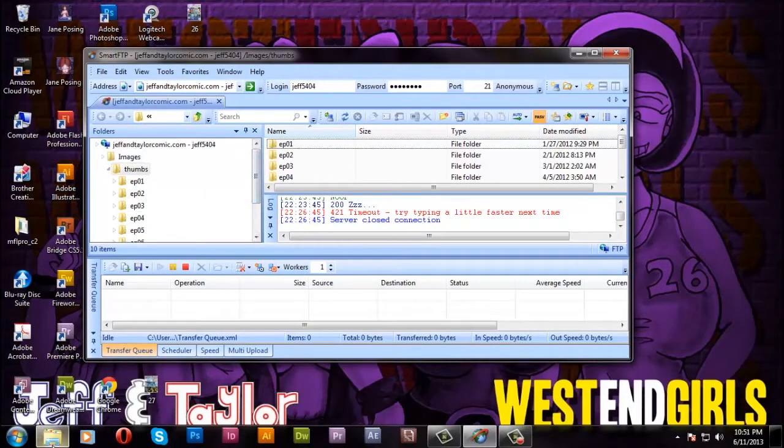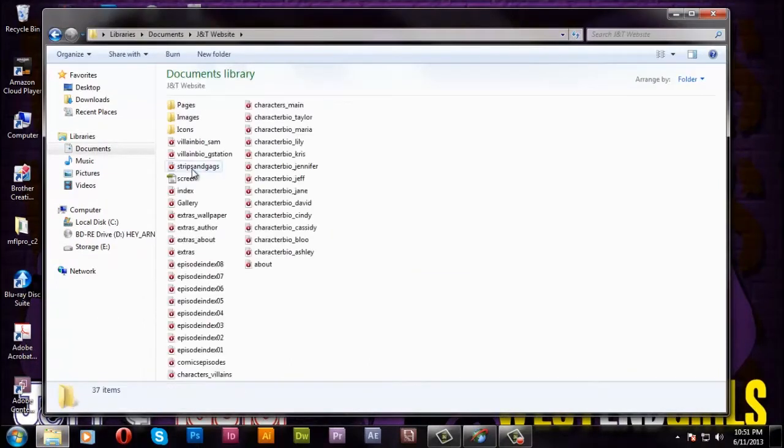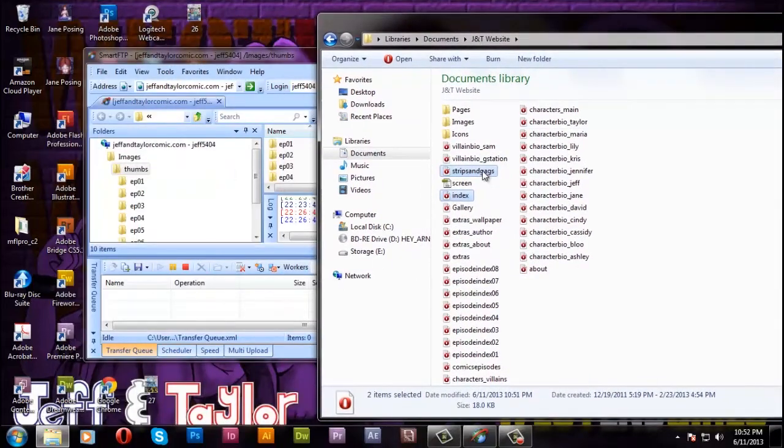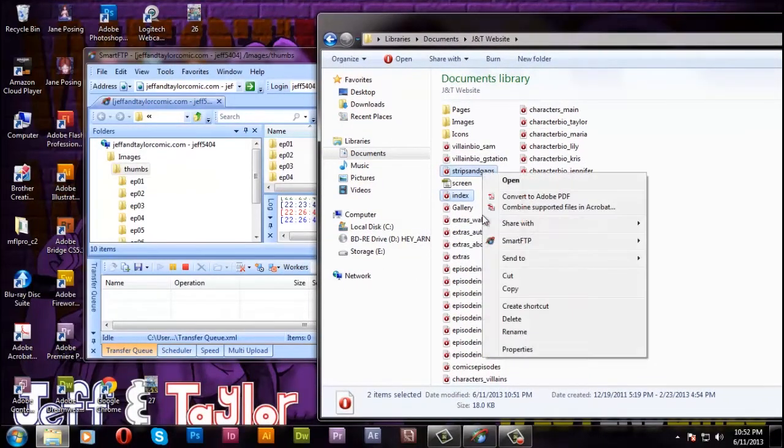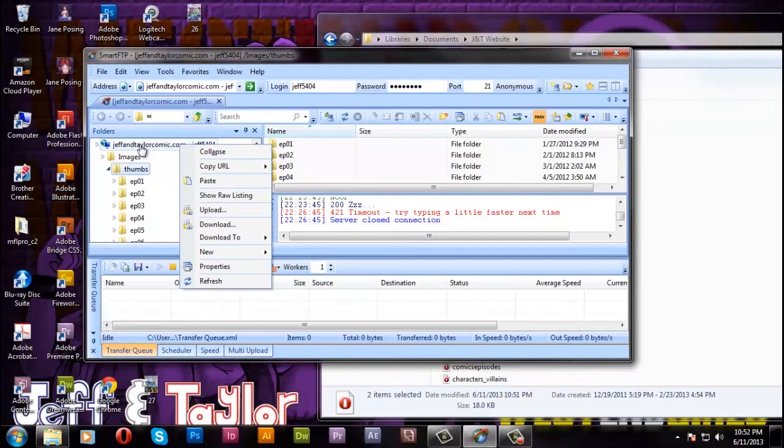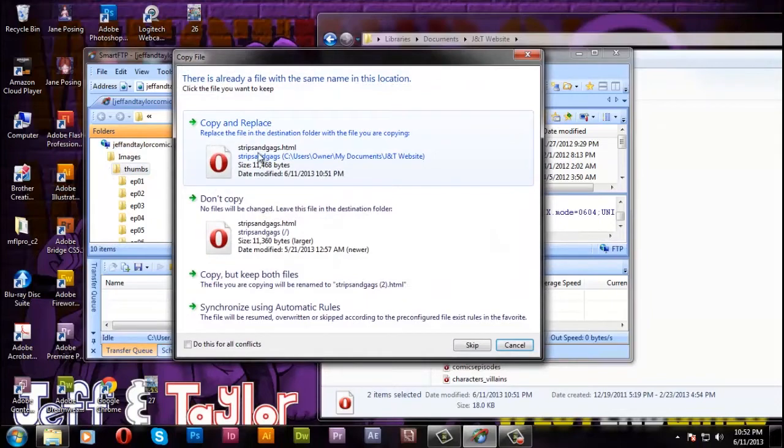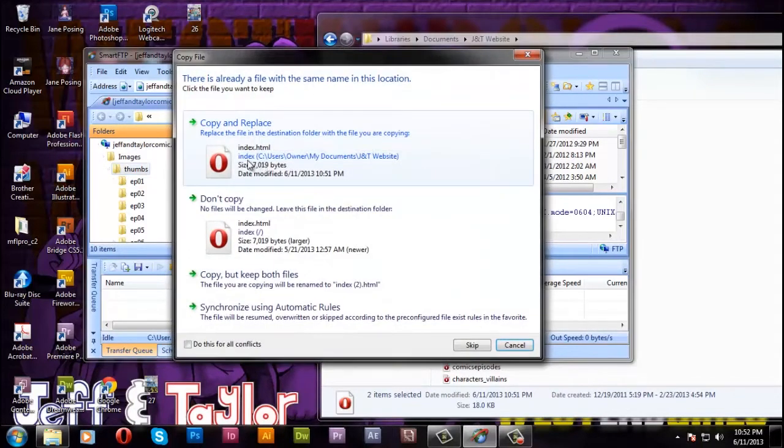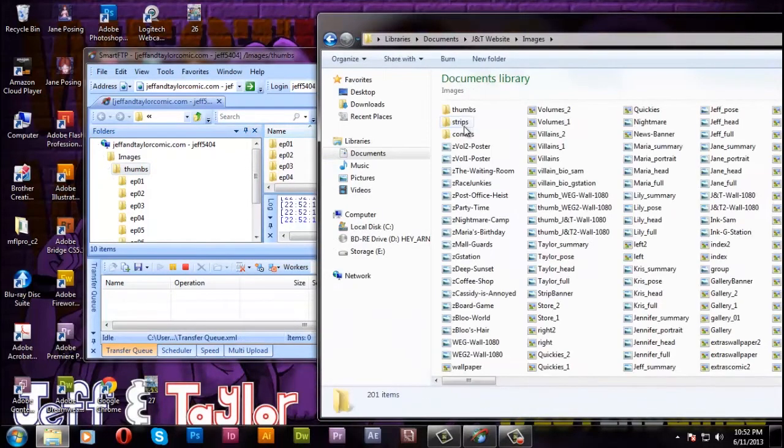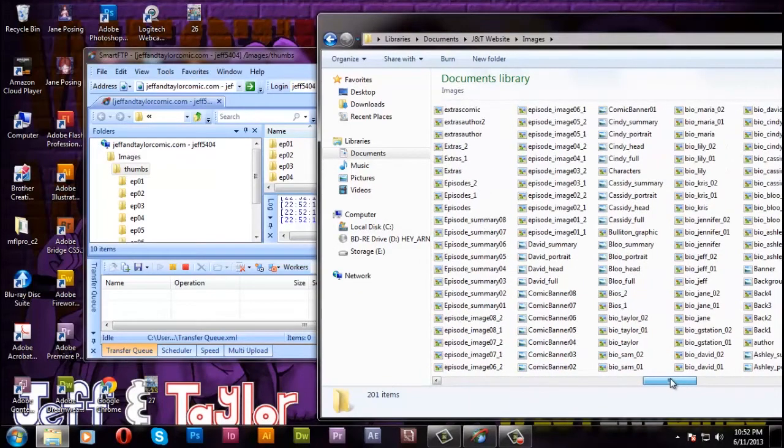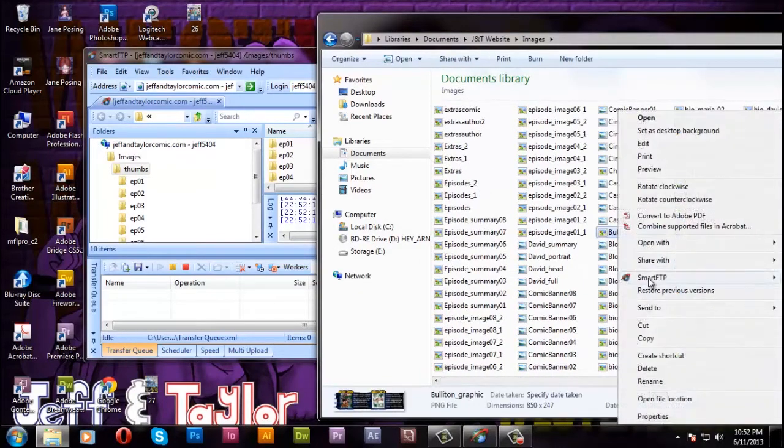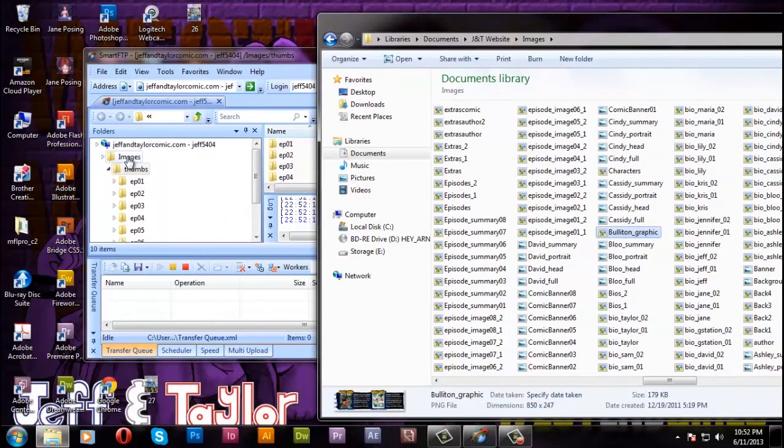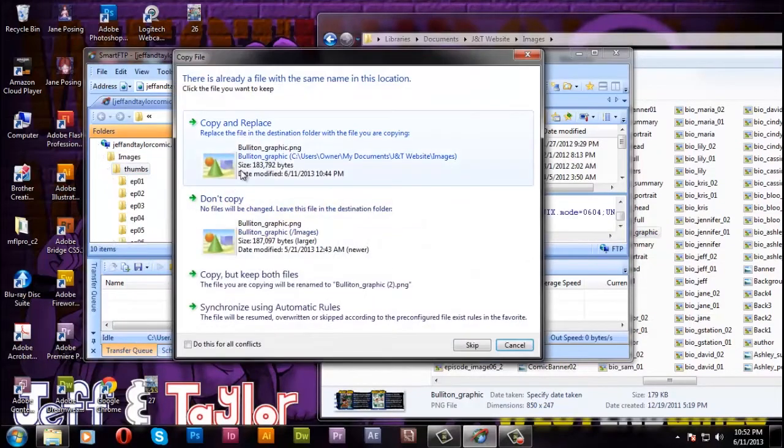Now, we go to the FTP site thing. Basically, smart FTP is my, how you say, publisher. For, um, for the website. This is how the files go online and stay there. It's like a little terminal for the files. So, what files we updated. We updated index, which is the home page. The strips and gags. So, I copy those. And, then I paste them. Into the little icon that says jeffandtaylorcomic.com. And, it says copy and replace. Yes. It's telling you. This file already exists in the website. Do you want to replace it? Yes. Copy and replace it. Update it. Basically.